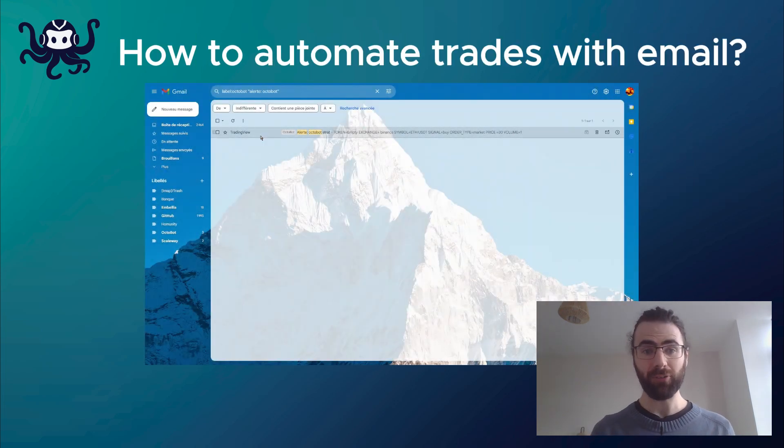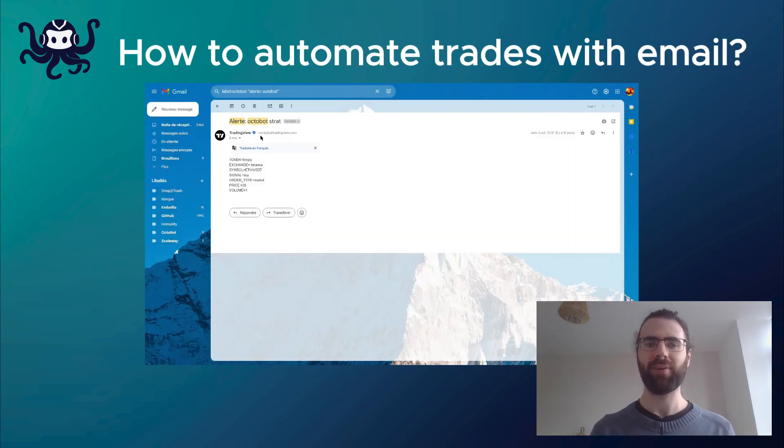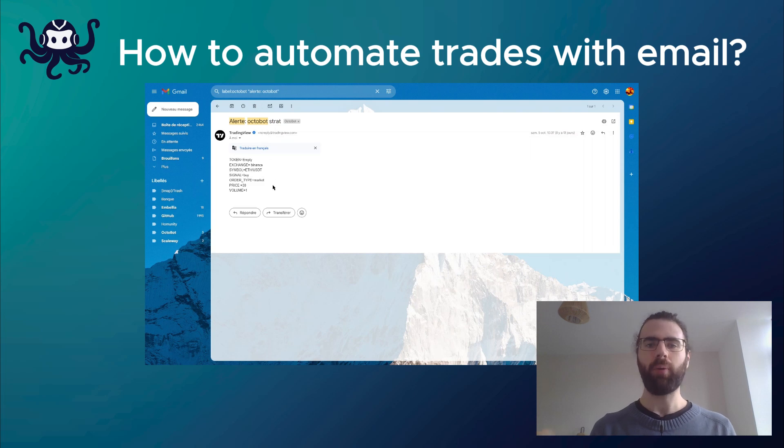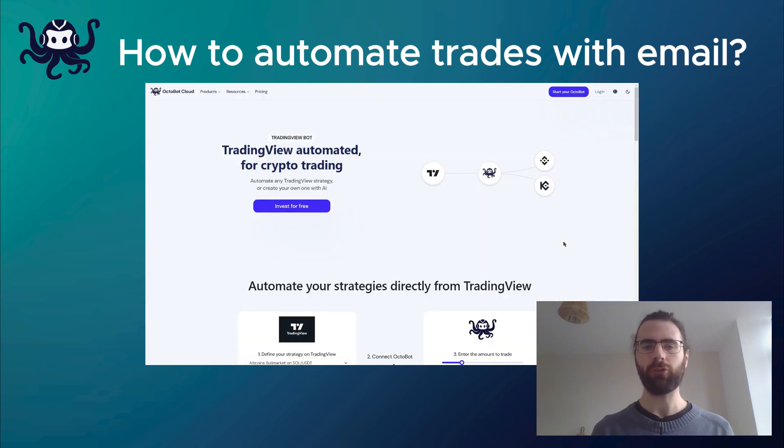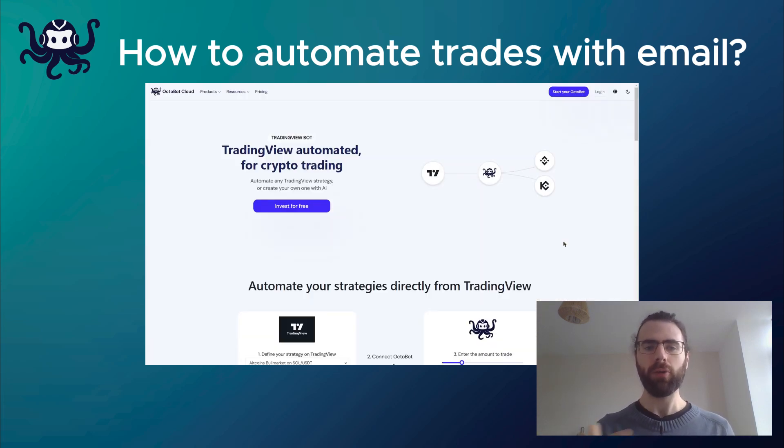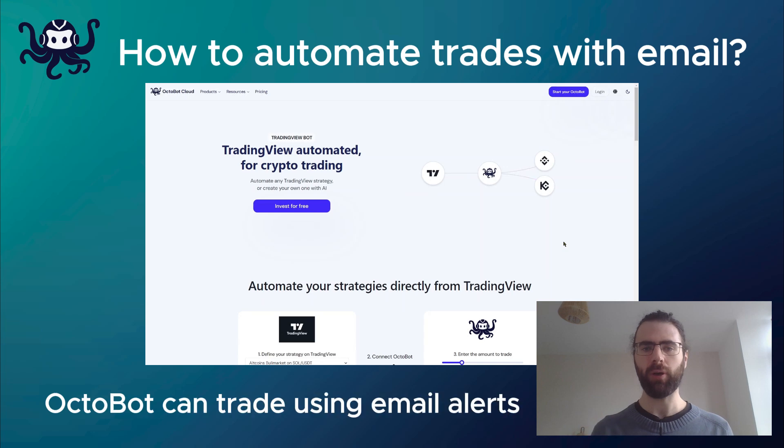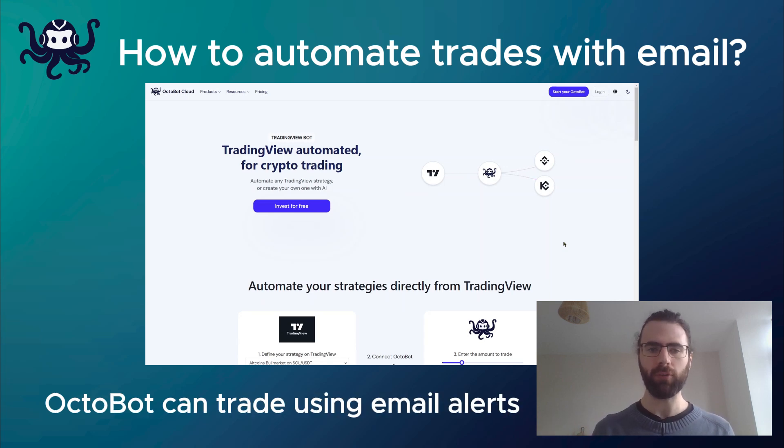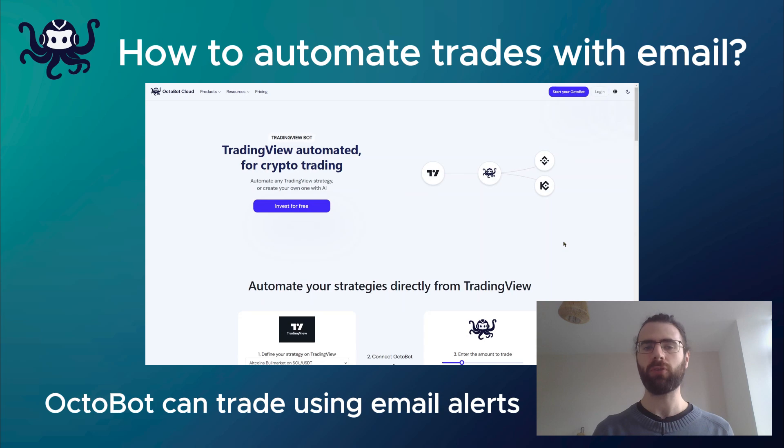But this is hard to automate, right? It's just an email. Well, at Octobot, we worked to make it easy to automate your trades using TradingView email alerts, therefore allowing you to automatically trade on any exchange whenever TradingView sends you a free email alert.